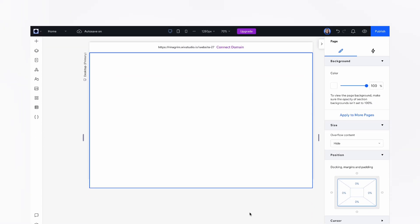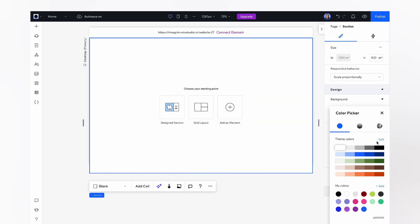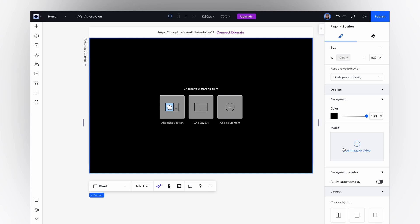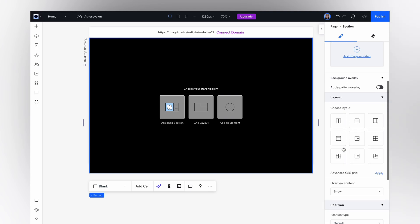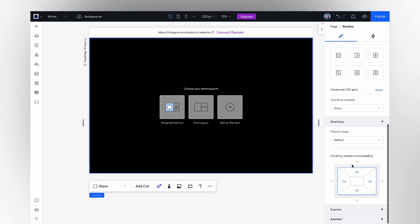Okay guys, open Wix Studio. Let's change the background color first. Now scroll down and let's add a padding.